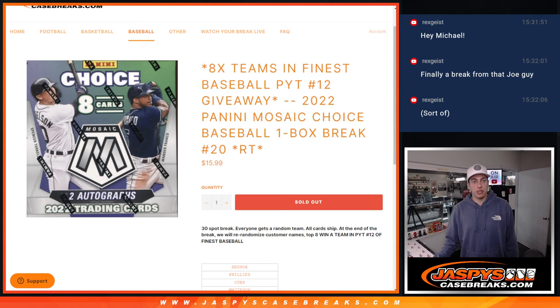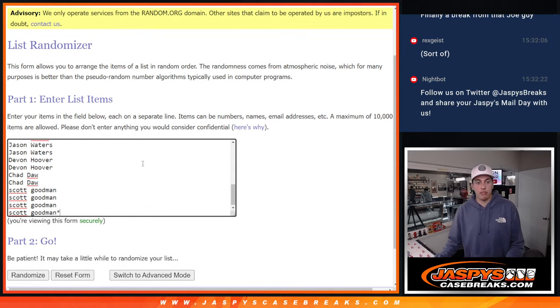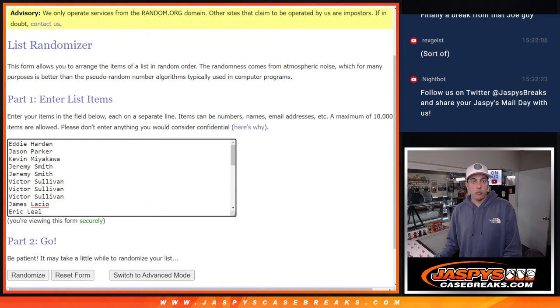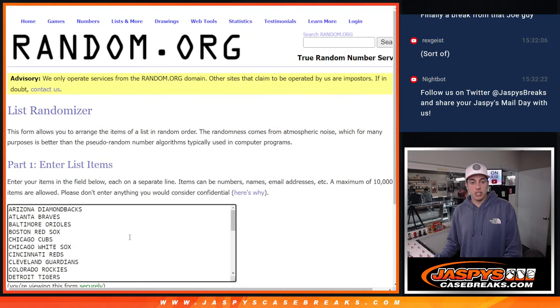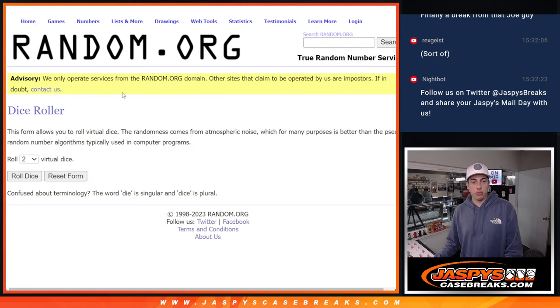Yep, a random team. We got all the names for the filler here. We got all the teams in the list already. All we got to do is roll the dice.